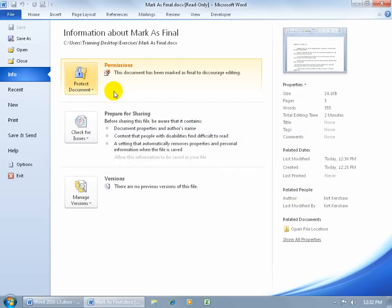You can see that the color has changed here for the permissions and it says this document has been marked as final to discourage editing, although they can still go ahead and remove the mark as final which I'll show you in just a second.